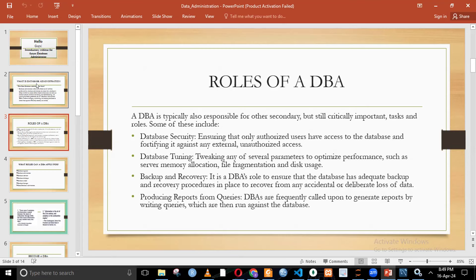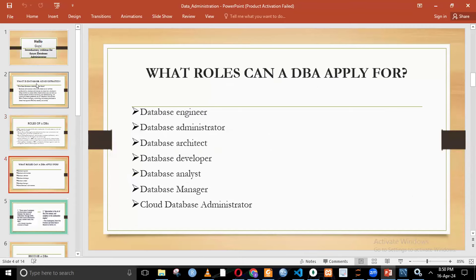A database administrator sits at the back end. Facebook has a database administrator, X (formerly Twitter) has a database administrator, Instagram has a database administrator. Those people that get banned or unbanned — those are decisions that database administrators are involved in. You are the one who grants people access to data. This program with Learn With Pride is a very lucrative and powerful skill set, because we won't just train you as a typical database administrator — we'll train you in a holistic way so that you become important across many other fields.